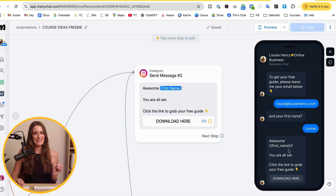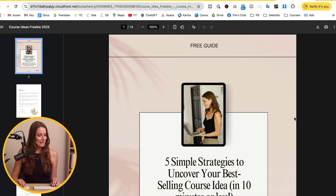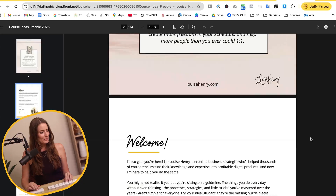This will fill in with their actual first name. They click on the button that automatically opens up the freebie for them to go through. That's step one — a simple way to start conversations, collect leads, and deliver value automatically. But most people stop here, and without the proper follow-up you're leaving money on the table.